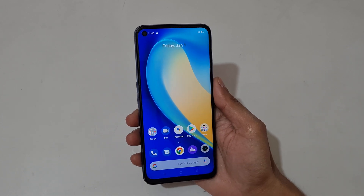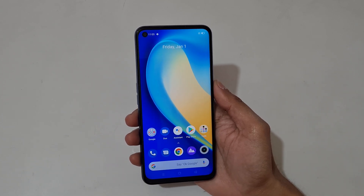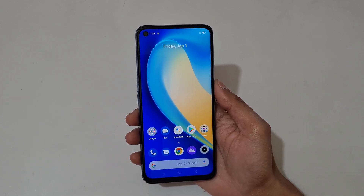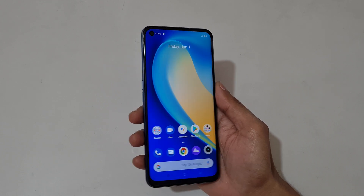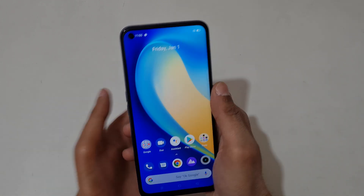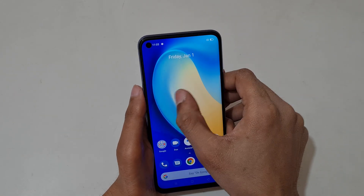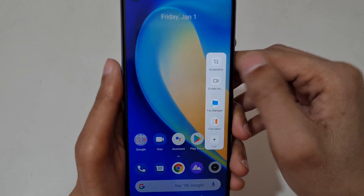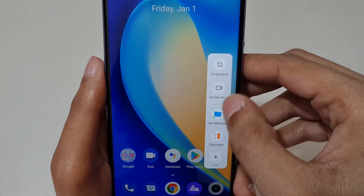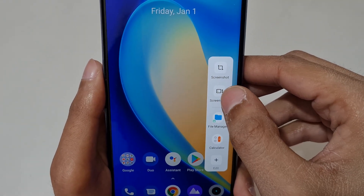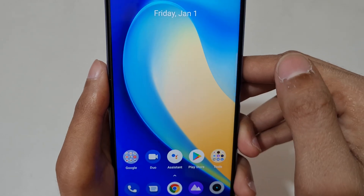Hey guys, welcome to my channel. In this video I'm going to show you how to record a screen in the Realme Narzo 30 Pro 5G smartphone. To record a screen, just slide from the left and you can see this is the sidebar, and here is the screen recording option.